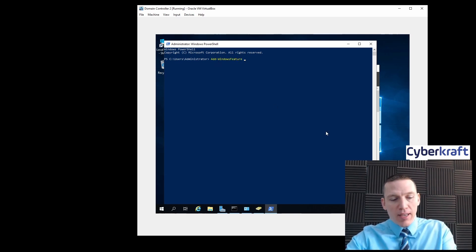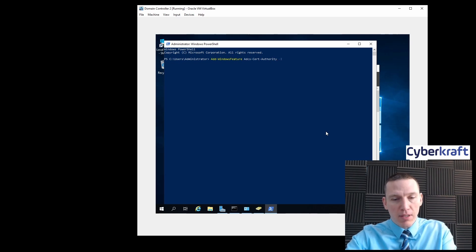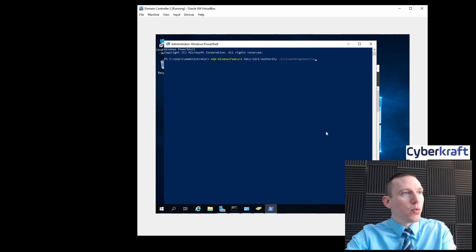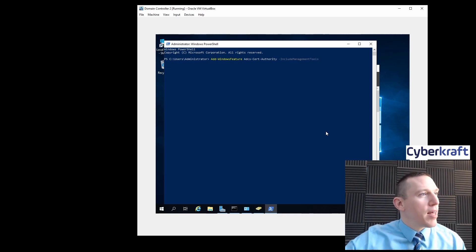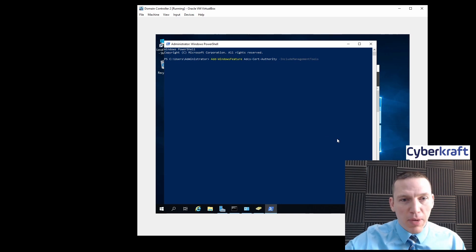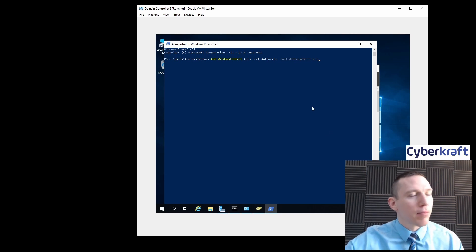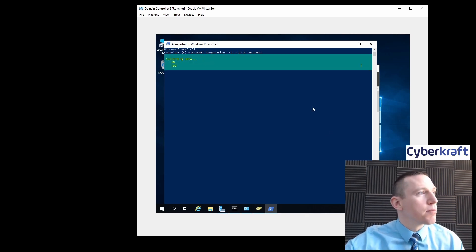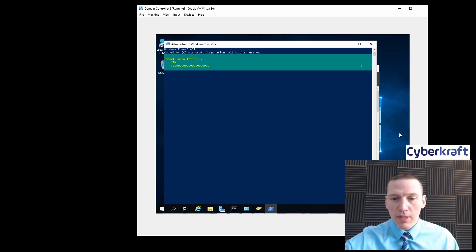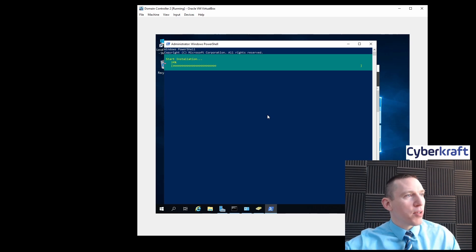We're going to add the certificate authority here — that's ADCS-Cert-Authority with the include management tools flag. I think that's correct. Let's see if that works. It looks like it's running pretty well, so I think we're doing okay with our installation.